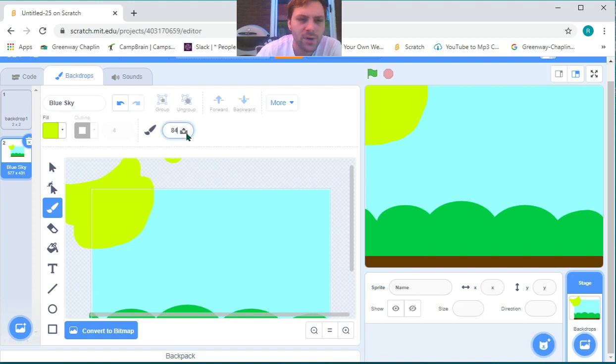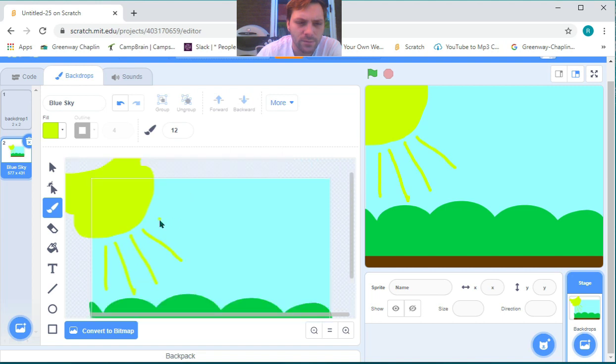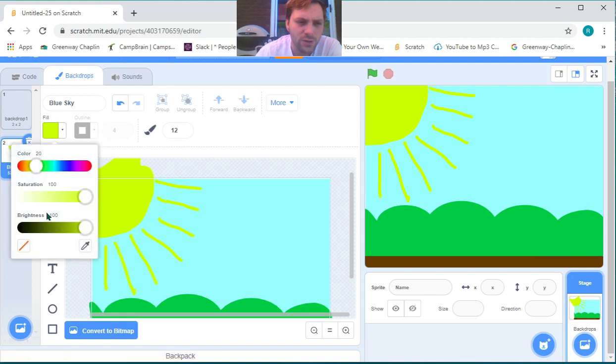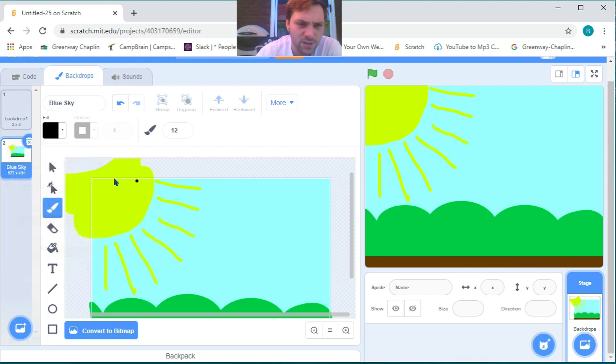Now we can bring our brush size back down so we can make sun rays, so the sun is projecting its warmth all over our project. If you want, you can always change your color and add some sunglasses to your cool sun.